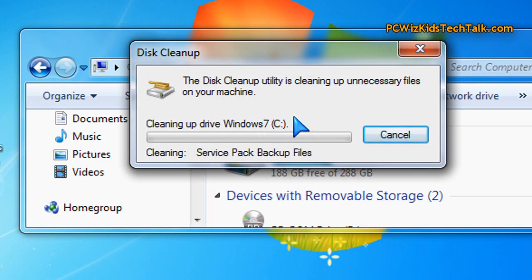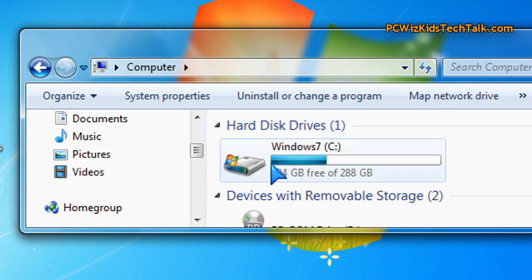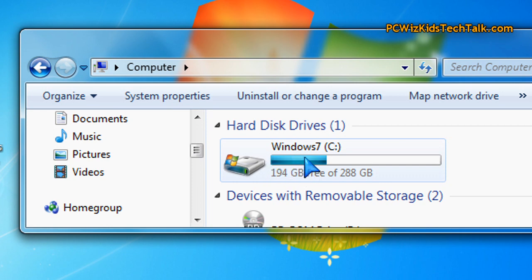And hey, you'll free up a couple gigs. It depends on the machine, right? Not everybody has the same machine or operating system, so the amount of space that you can save varies.